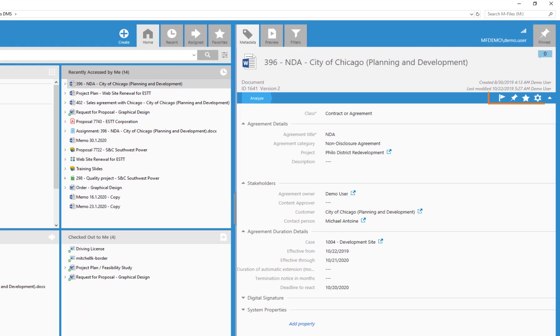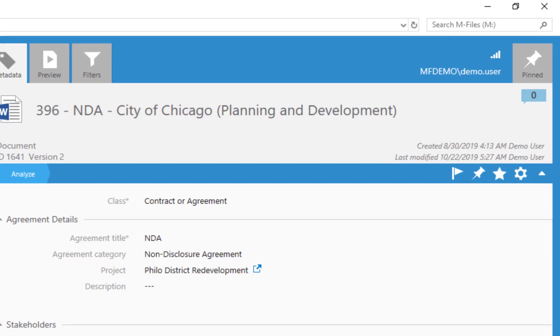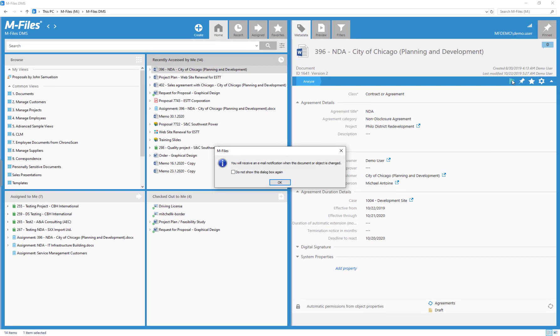From these icons on the option ribbon, you can choose to follow this object, pin it, or mark as your favorite to find it later from the favorites view.